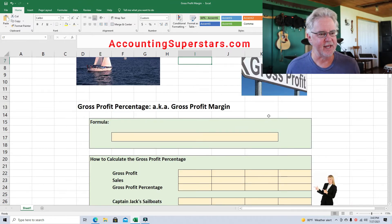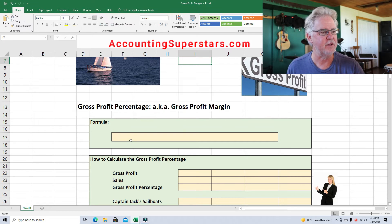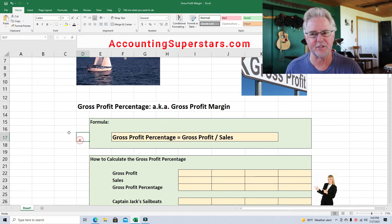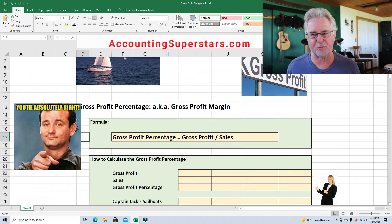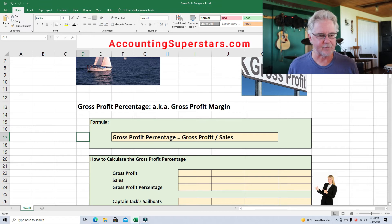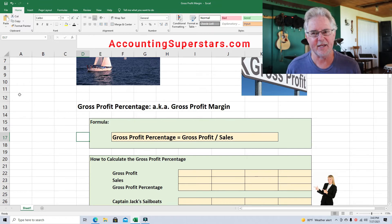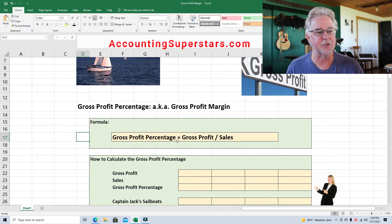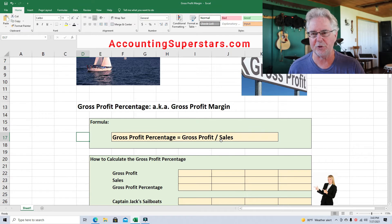Here's the formula for their gross profit margin — and in fact it's the formula for every gross profit margin, not just the Sunset Sailboat Company. That's one nice thing about accounting: you learn this stuff for one company and it applies to usually every other company. So, gross profit percentage equals gross profit divided by sales.